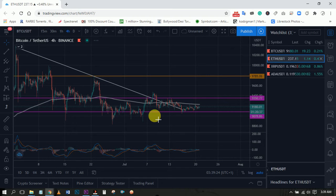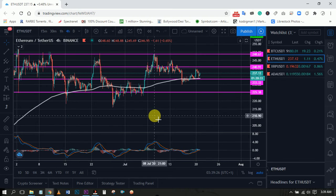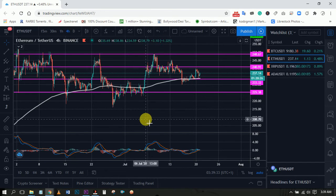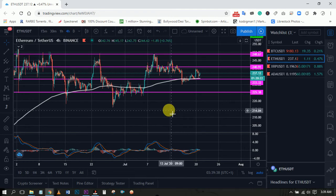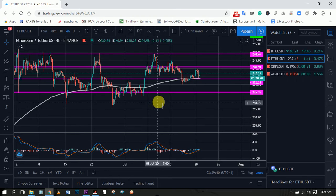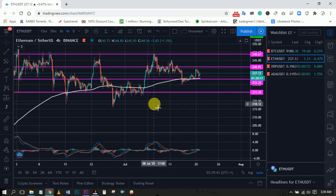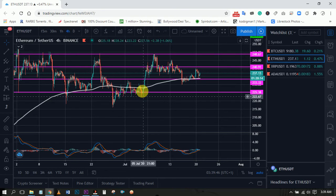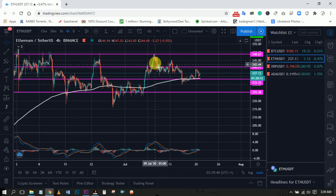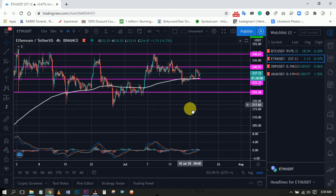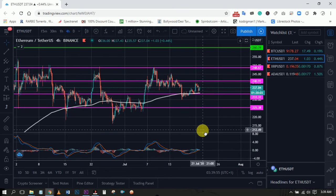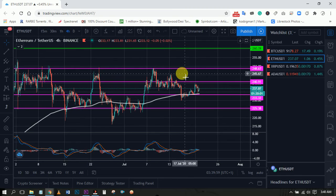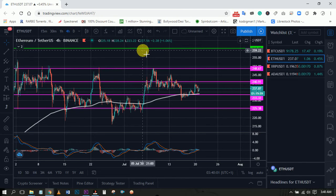Regarding Ethereum — Bitcoin and Ethereum are quite similar in their movements. What we see on Ethereum is similar but slightly different. Last week we had a push to the upside to 248 on Ethereum.